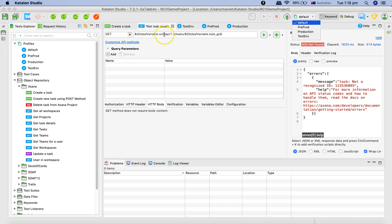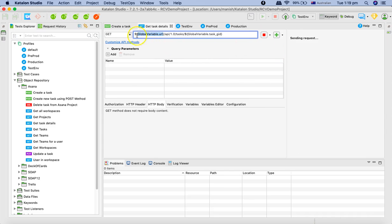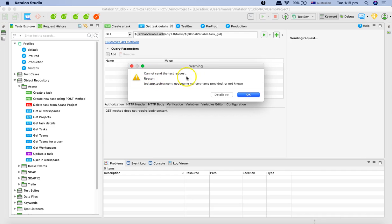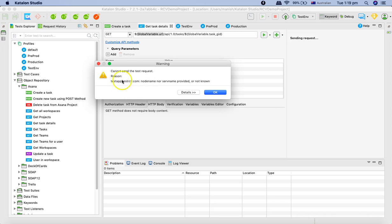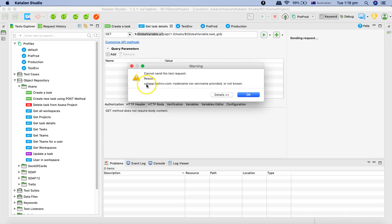Now, depending on which profile you select from the dropdown, it will pick the URL from that particular profile. We've defined the URL variable in the test environment and in pre-prod. If we choose the test environment, it picks the URL from there. Let's save and run — since this is a dummy URL it will throw an error, but you can see 'testapp.testrcv.com' has been picked up. Now switching to pre-prod and running again, you'll see 'uatapp.testrcv.com' is picked up from the pre-prod environment.